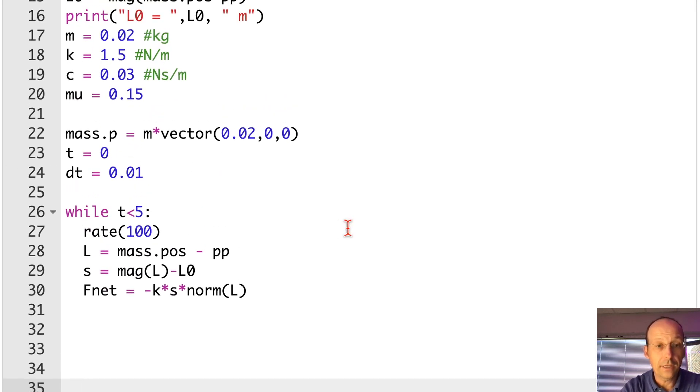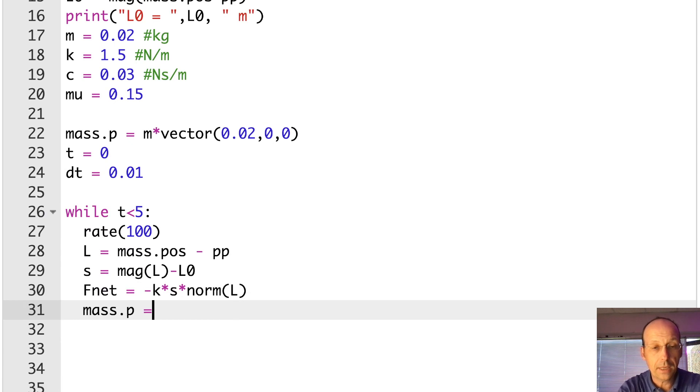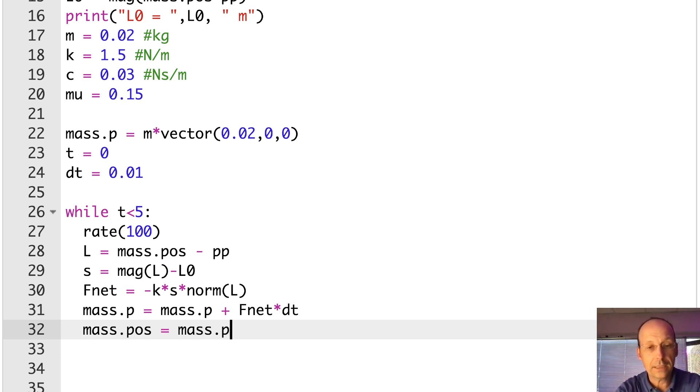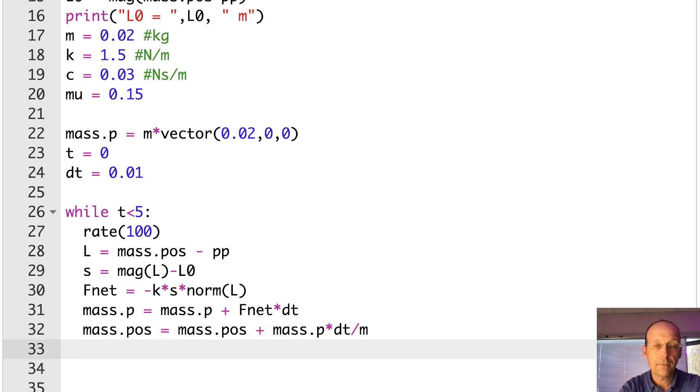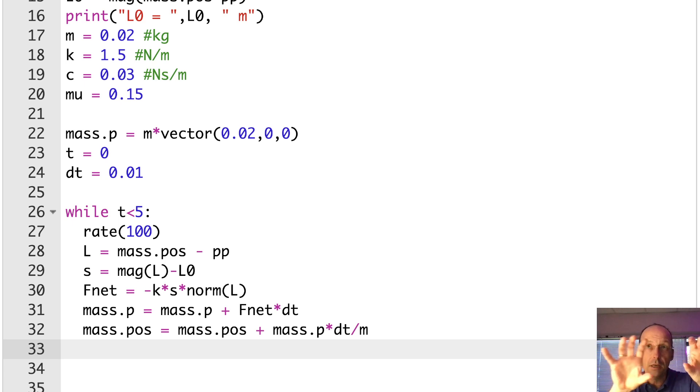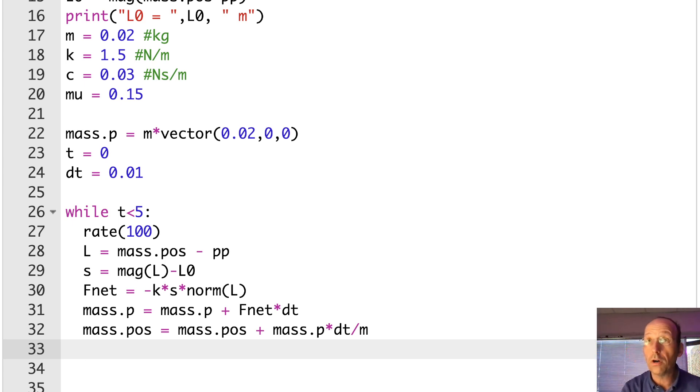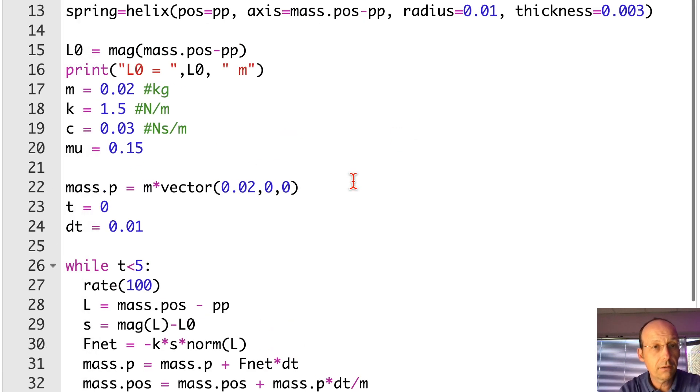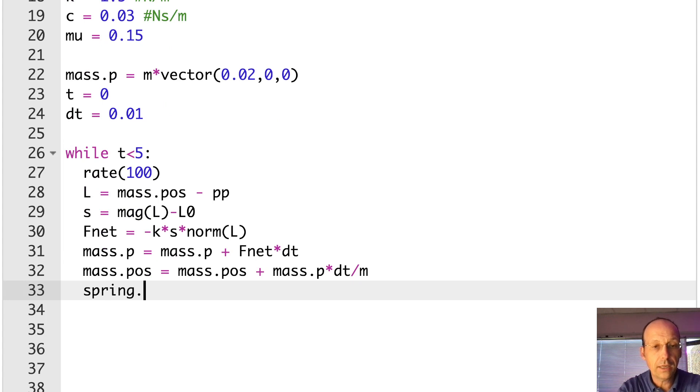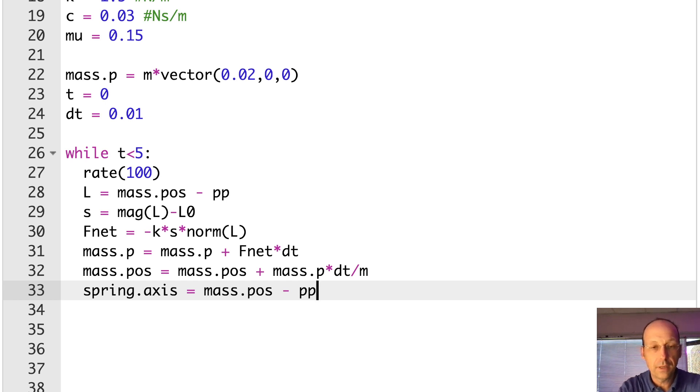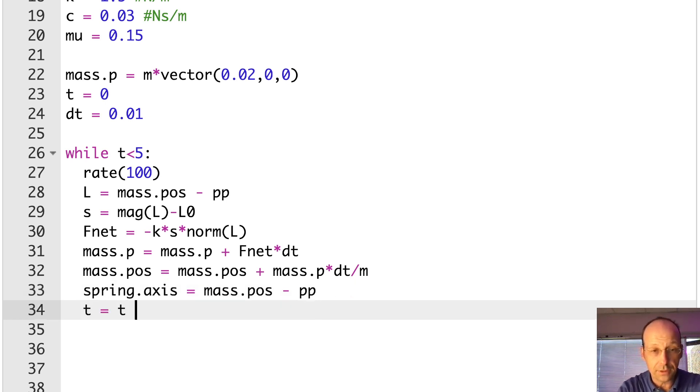Now I need to update the momentum. Mass.p equals mass.p plus F net times dt. Now I need to update the position. Mass.pos, mass.pos plus mass.p times dt divided by m. Now I need to actually fix the spring, because even though I move the mass, I want to display the spring. So I need to move. I don't actually have to move the spring. It's connected to the wall. And the wall is stationary. I just need to change the axis of the spring. So what did I call it? A spring? Spring.axis equals mass.pos minus pp, which is L. But I just moved it, so I didn't want to put L. Now I need to update time. t equals t plus dt. Let's see if this works. And if it works, we can come back and add our graphs.